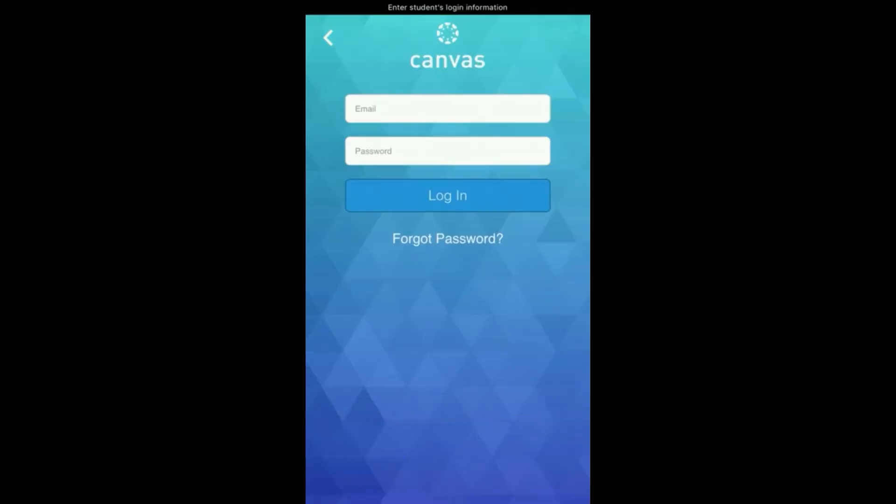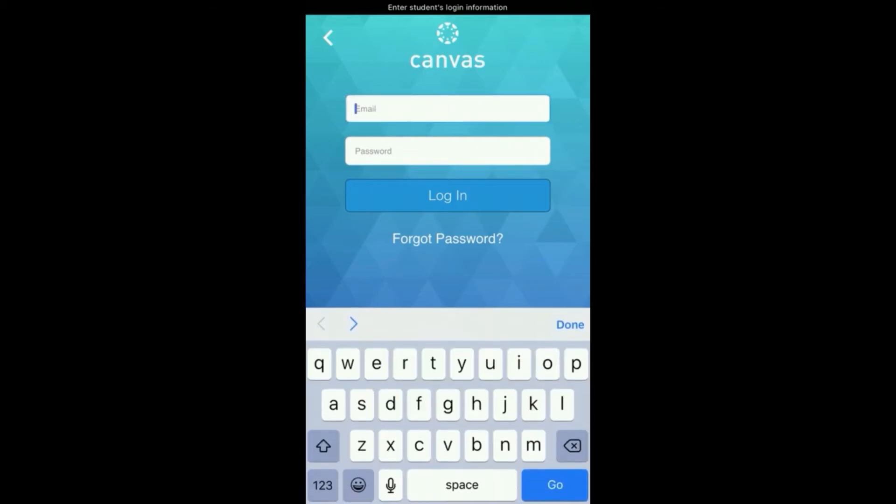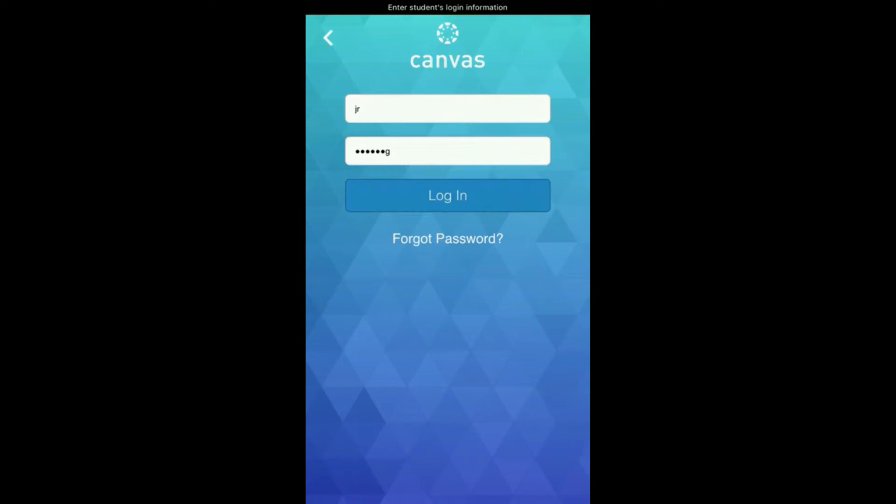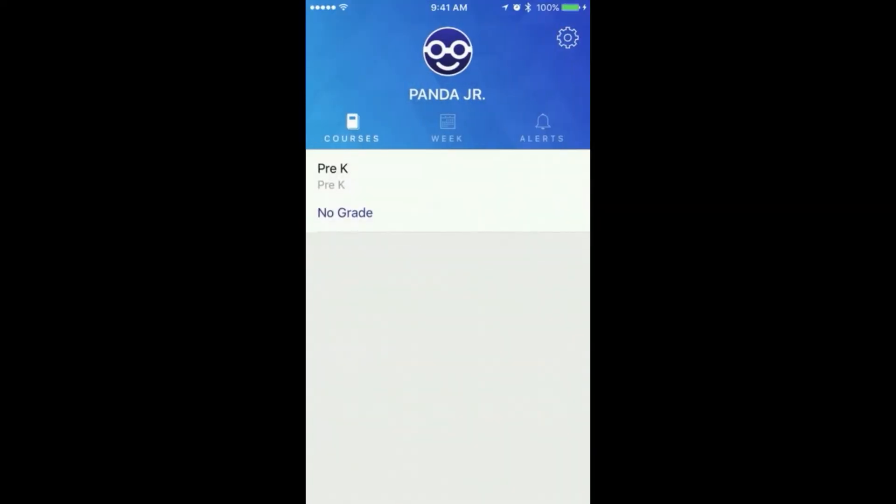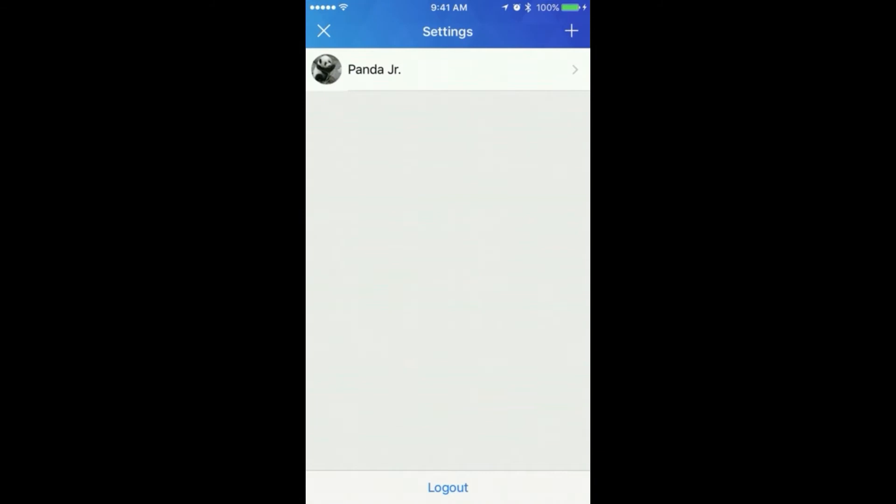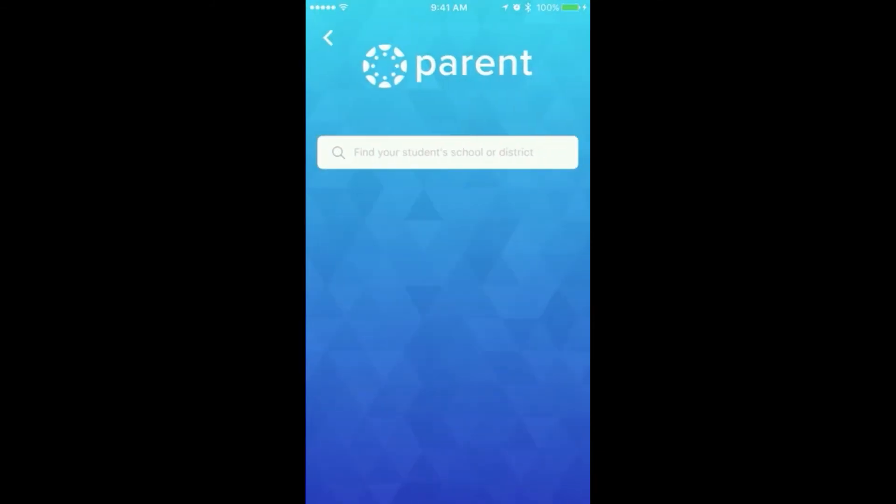From the following screen, enter the student's username and password. To add additional students, select the Settings cog in the top right, then select the plus sign on the top right, and repeat the school search and student login.